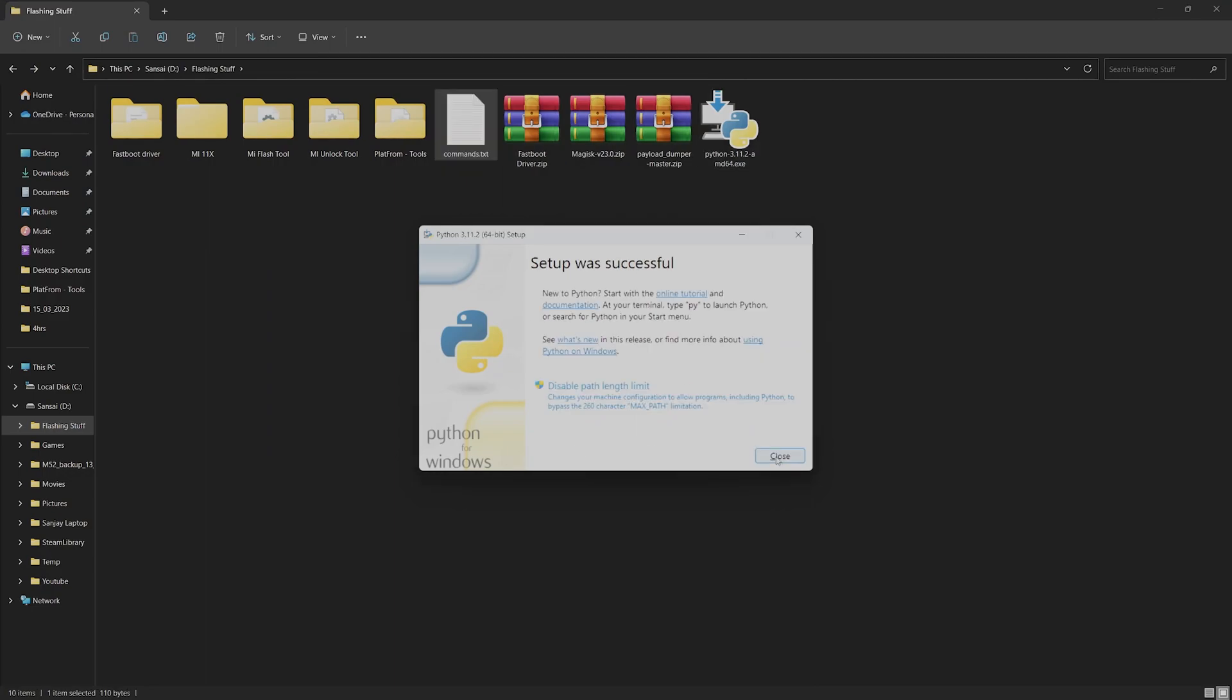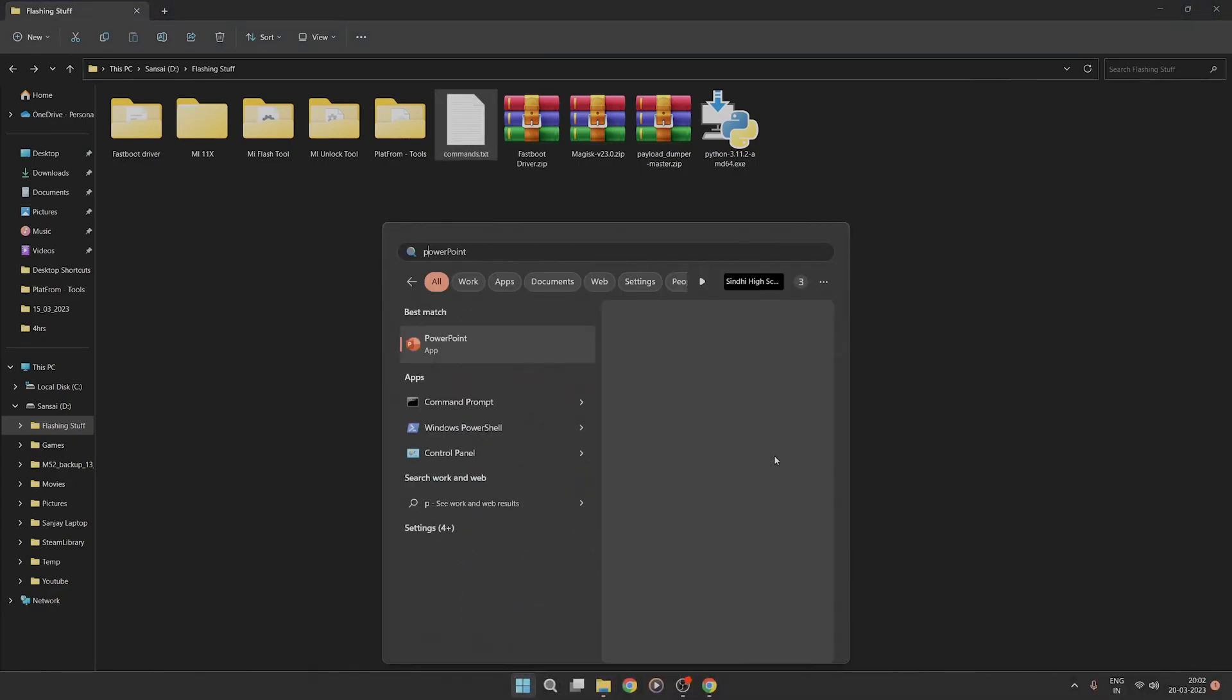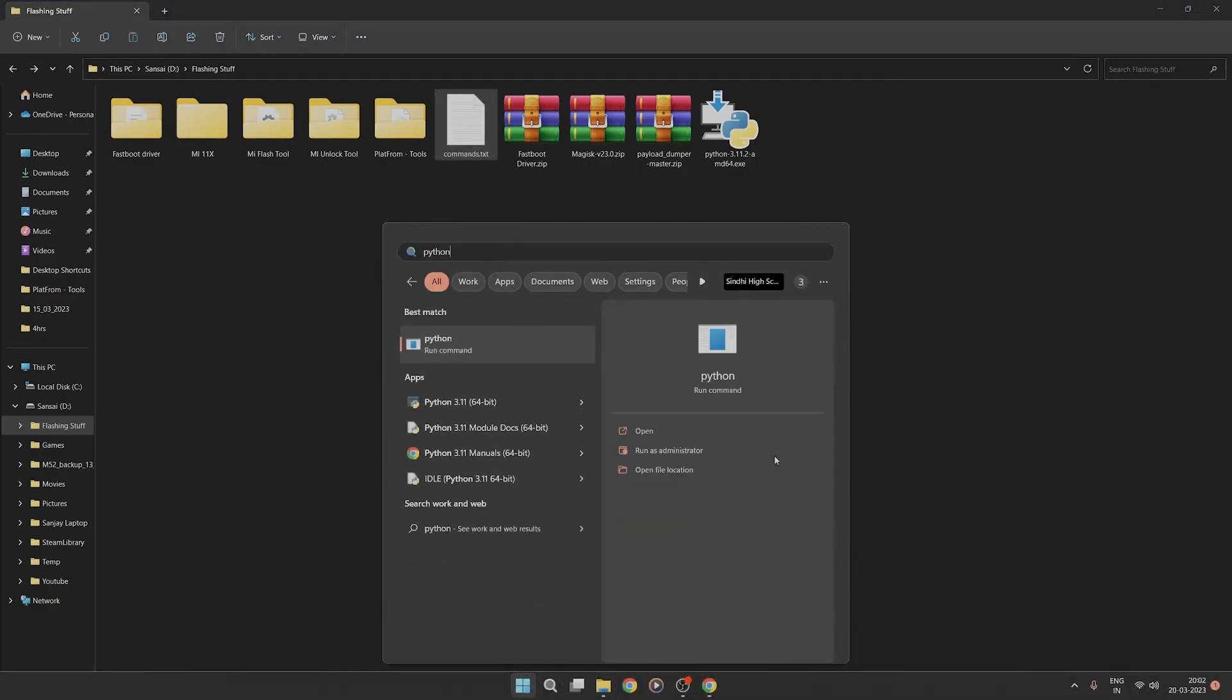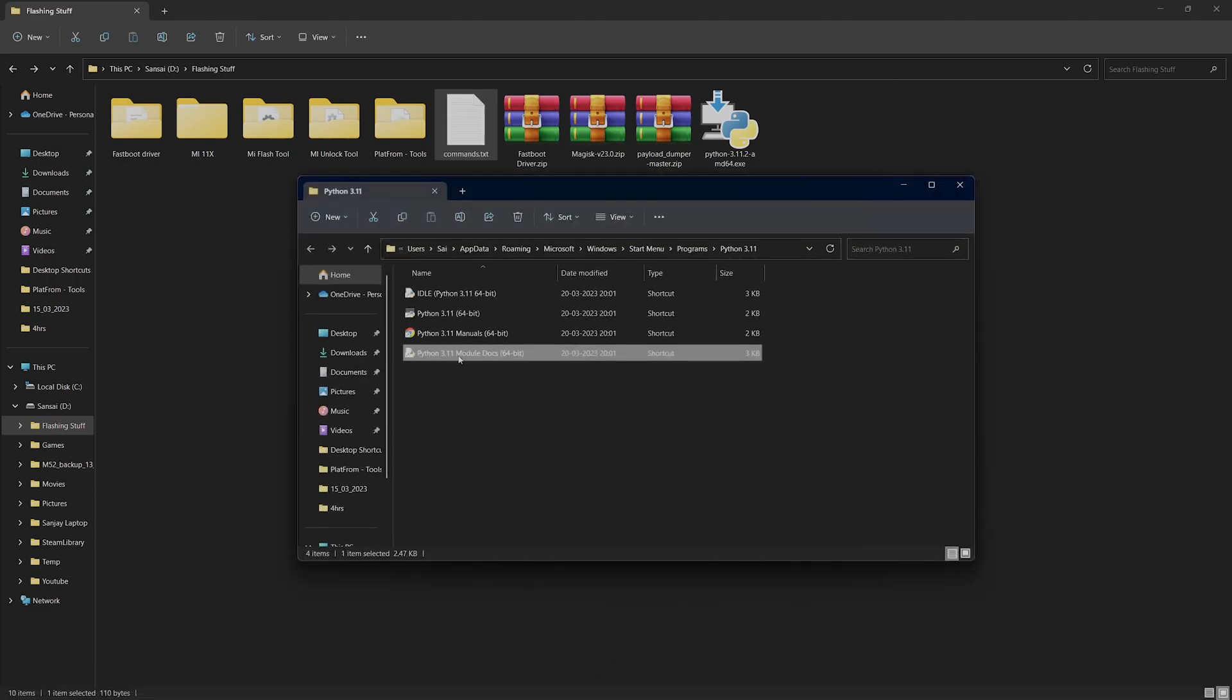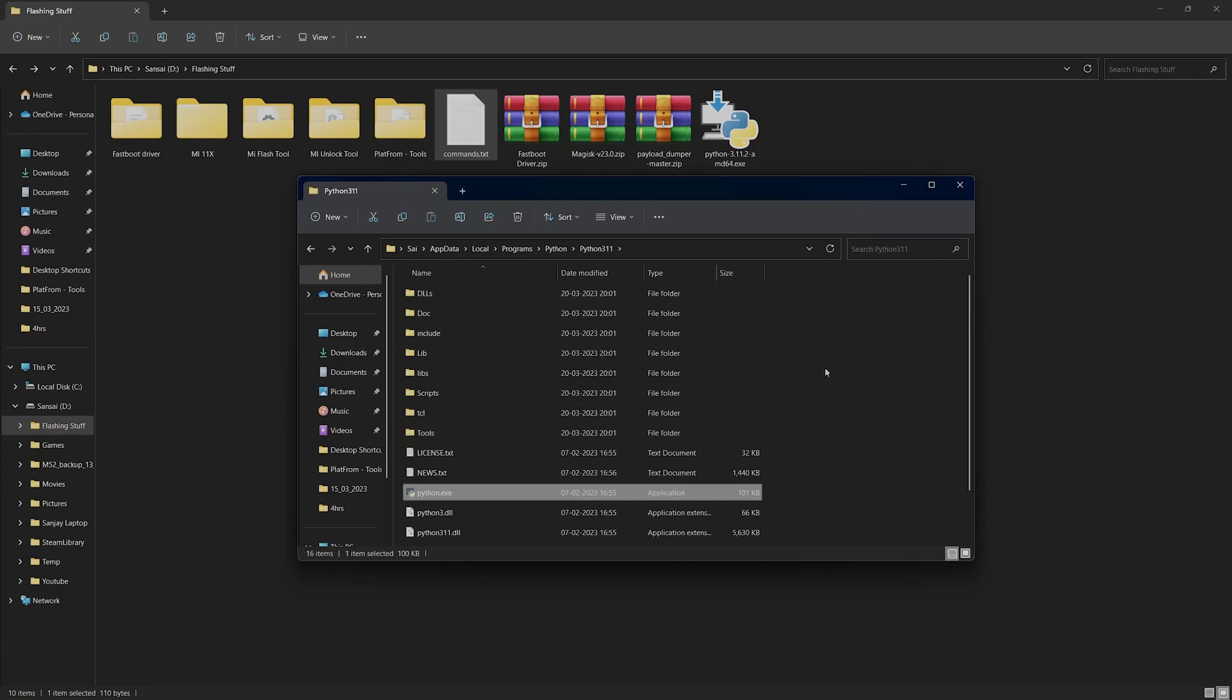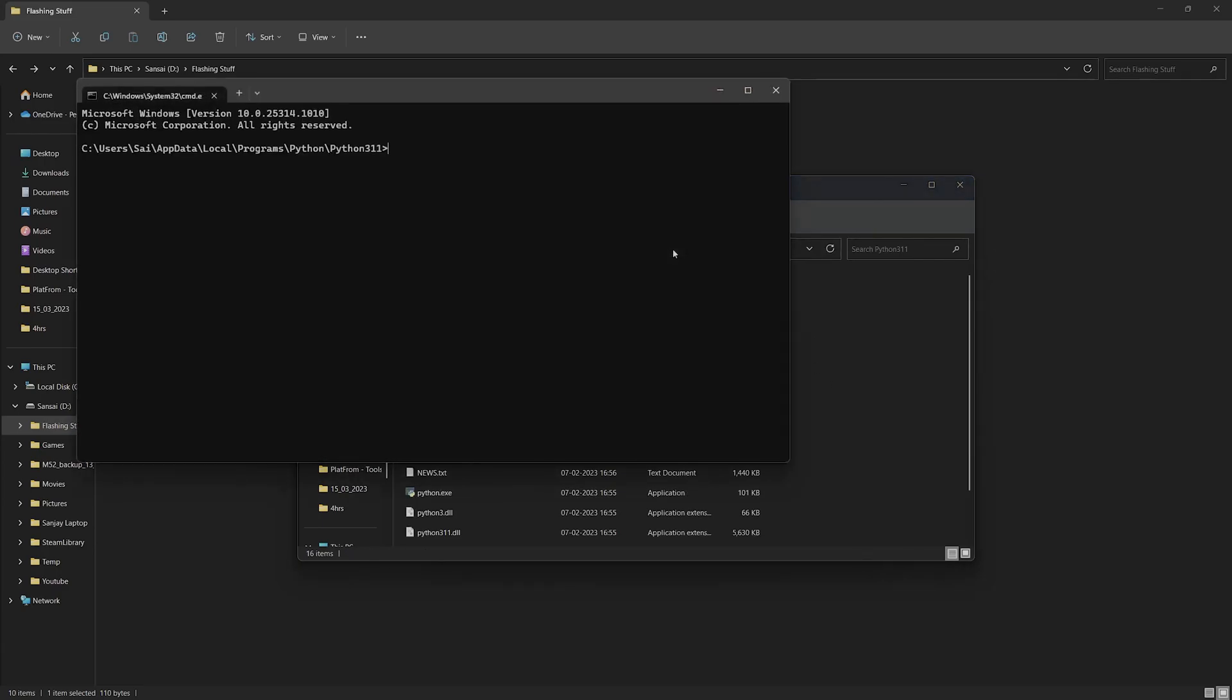Once the installation is complete, click on close. Then we can type Python and head into the file location. Once you open the file location, you can type cmd here.